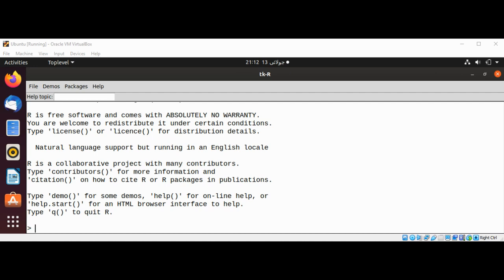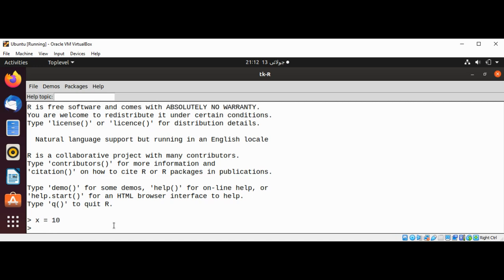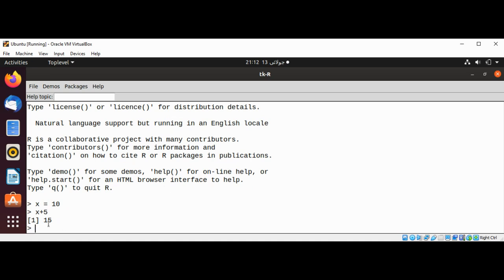We have this GUI version started for us. We can assign some value to a variable x such as 10, and then we can add 5 to x and the result 15 is printed. This way you can install R on your Ubuntu Linux.